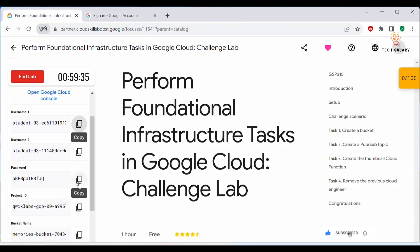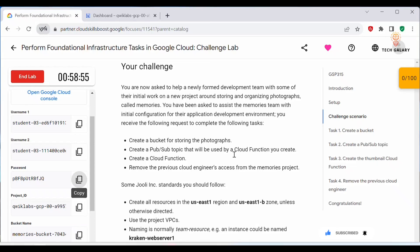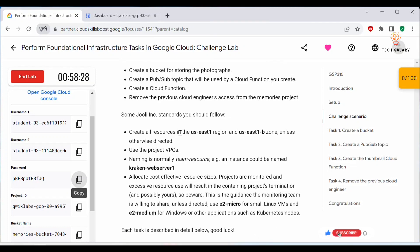Login with username 1 and copy the password. In this challenge lab we'll be creating a bucket for storing photographs, then we'll create a Pub/Sub topic that will be used for the cloud function we are going to create. Next we need to create a cloud function. For task 4 we will be removing the previous cloud engineer — there are two usernames here, and we need to remove username 2, the second cloud engineer.